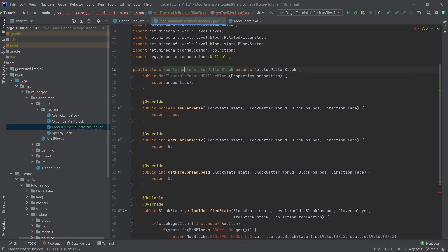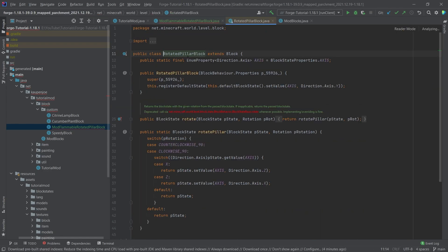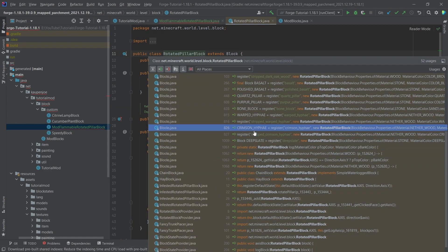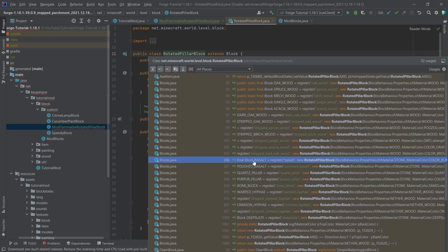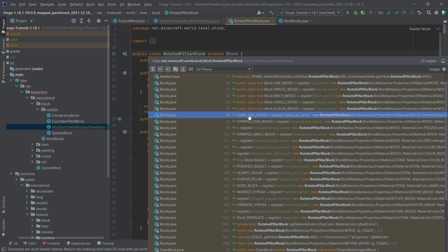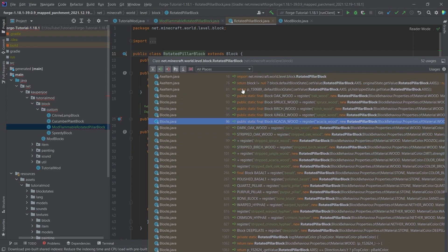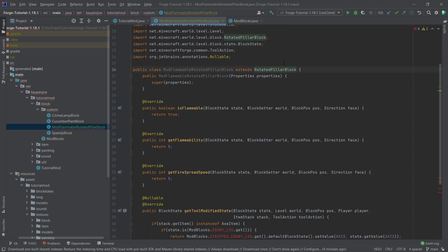So what do we have here? The FlammableRotatedPillarBlock is created because the RotatedPillarBlock also needs to be flammable. If we take a look at the PillarBlock, it's the block used for things like basalt, but also for oak logs, for example. So it is used for these types of blocks, which is why we're going to use it as well.